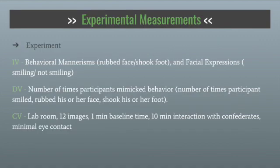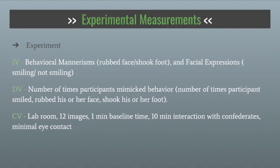The measurements of the experiment: the independent variable was behavioral mannerisms, such as rubbing their face or shaking their foot, and the facial expressions they made, like smiling or not smiling. The dependent variable was the number of times participants mimicked the behavior of the confederate. The controlled variable was that it was all done in the lab room. They looked at 12 images, with a one-minute baseline time and then 10 minutes of interaction with all the confederates, who tried to have minimal eye contact between all of them.